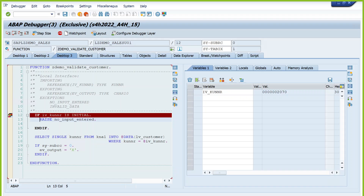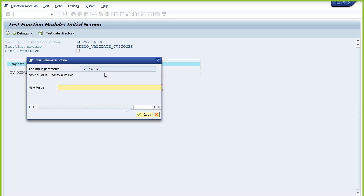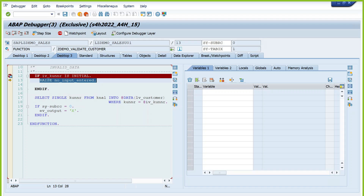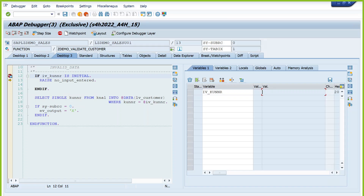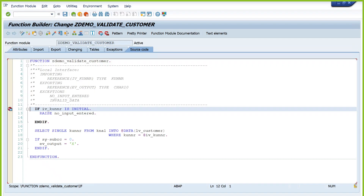Press F5 — the SELECT statement is executing. Since SY-SUBRC is equal to 0, we are setting the value to X. If you remove the value and execute with a blank input — it is a mandatory parameter so execution proceeds to the exception. F5 triggers the exception 'no_input_entered' because we did not pass any value. It is not executing further — it terminates the program execution and raises the exception.